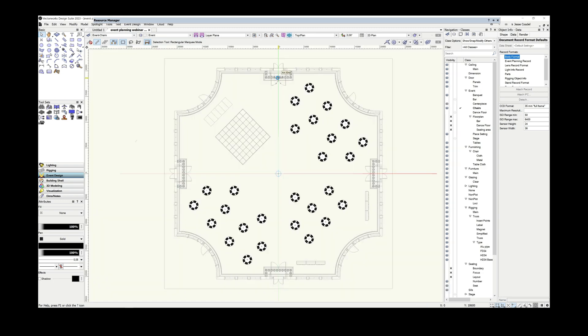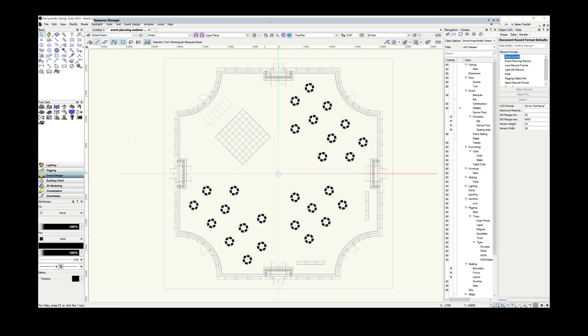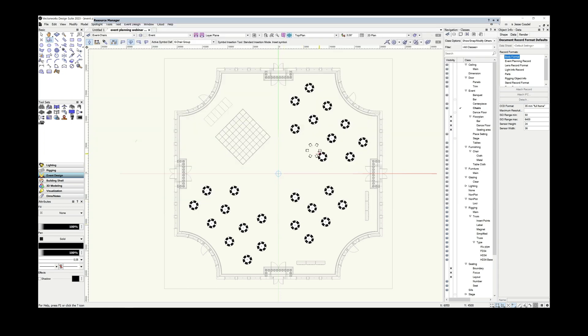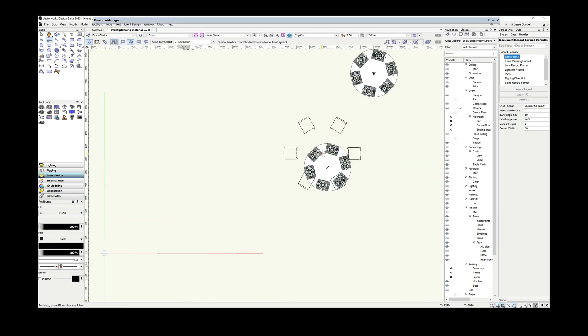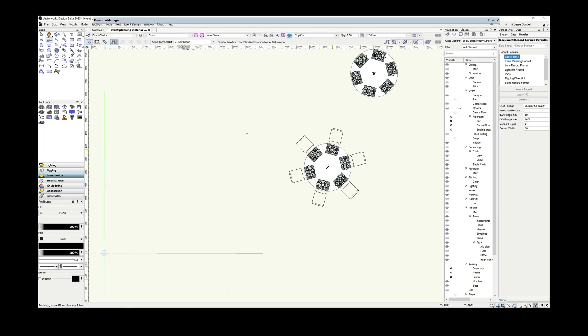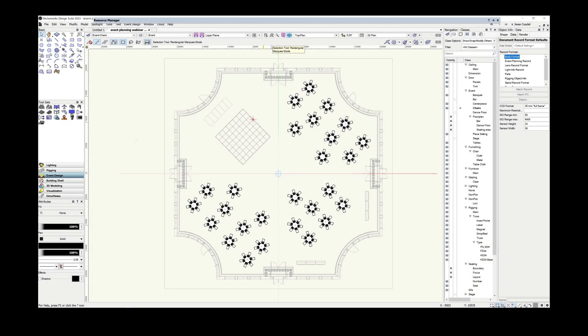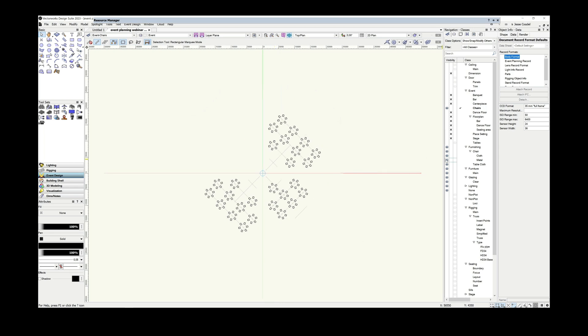I'll start inserting the chairs. The important thing here is that I insert the chairs in the order that the tables are numbered. I don't think you need to see all of them getting inserted, so I'll jump forwards. Now that the chairs are all inserted, I need to add the event specific data, such as table numbers that each chair group is associated with, who is sitting where, meal choices, and so on.